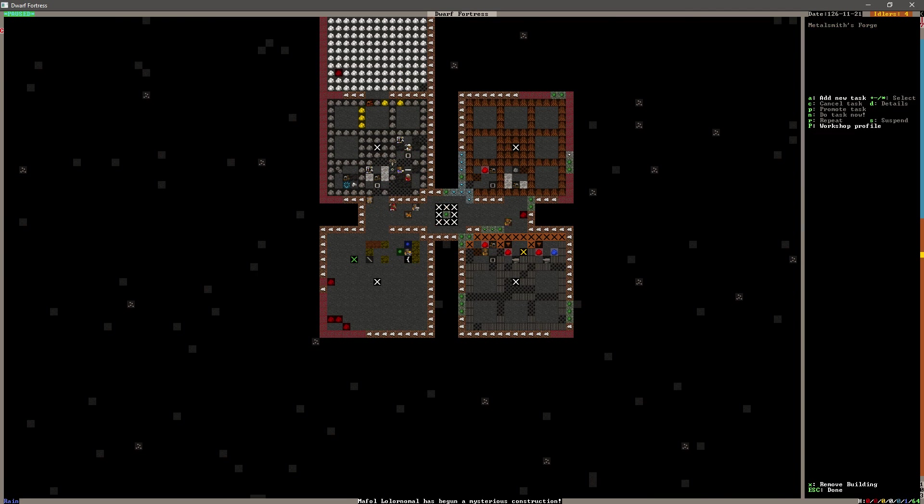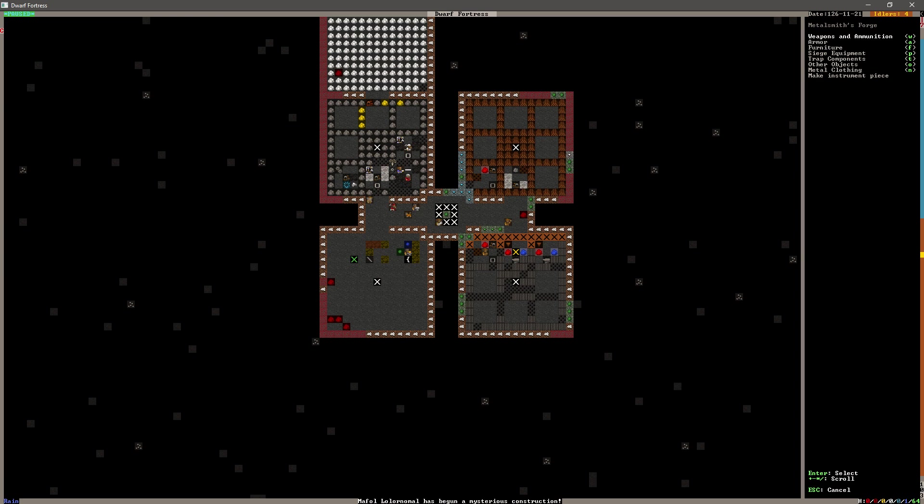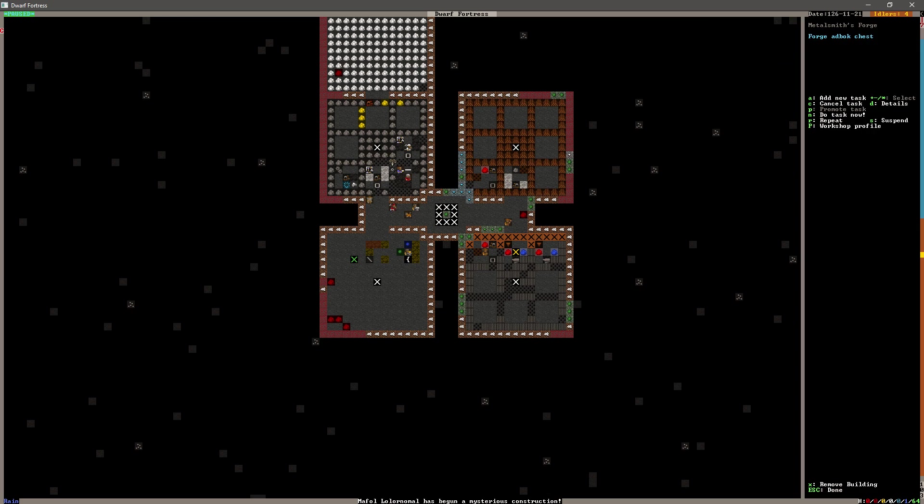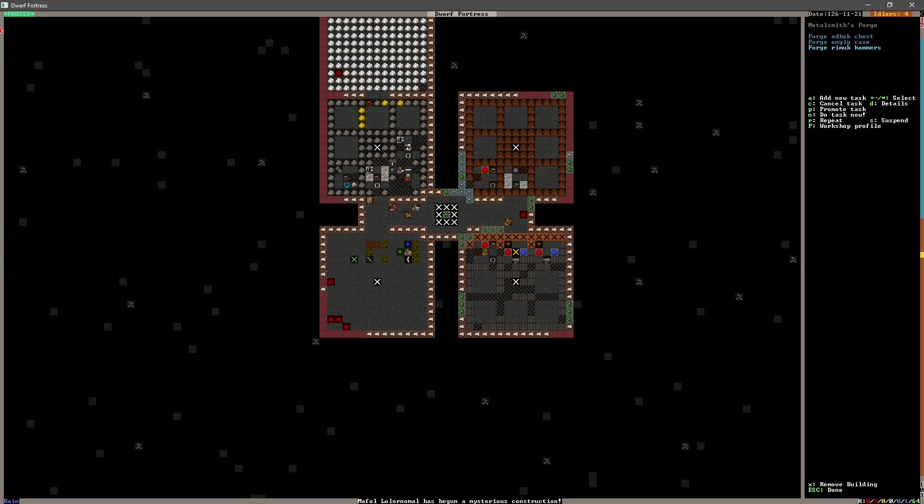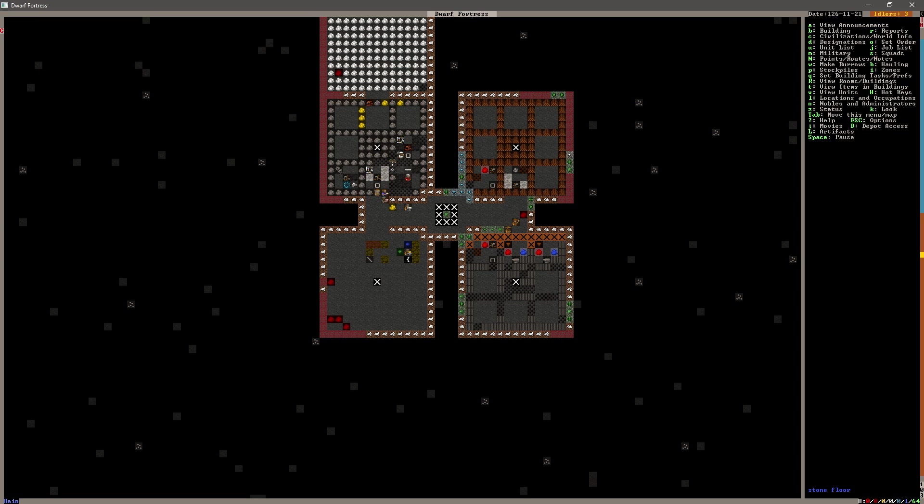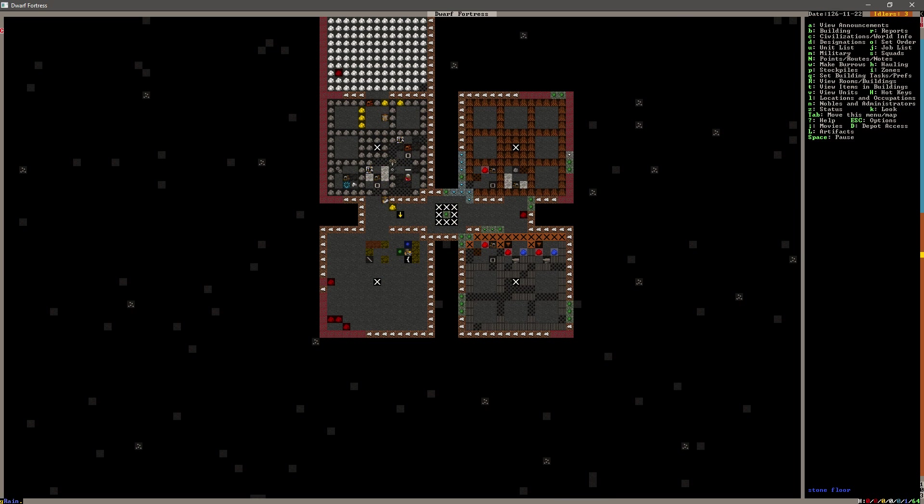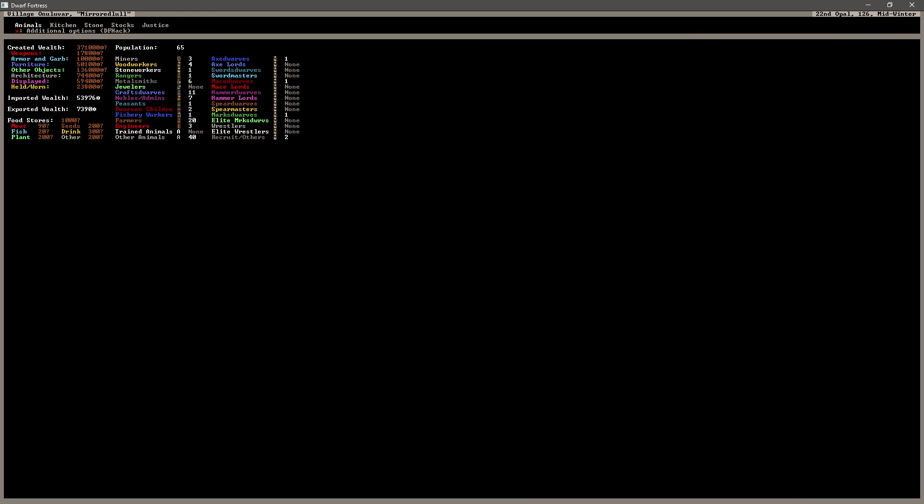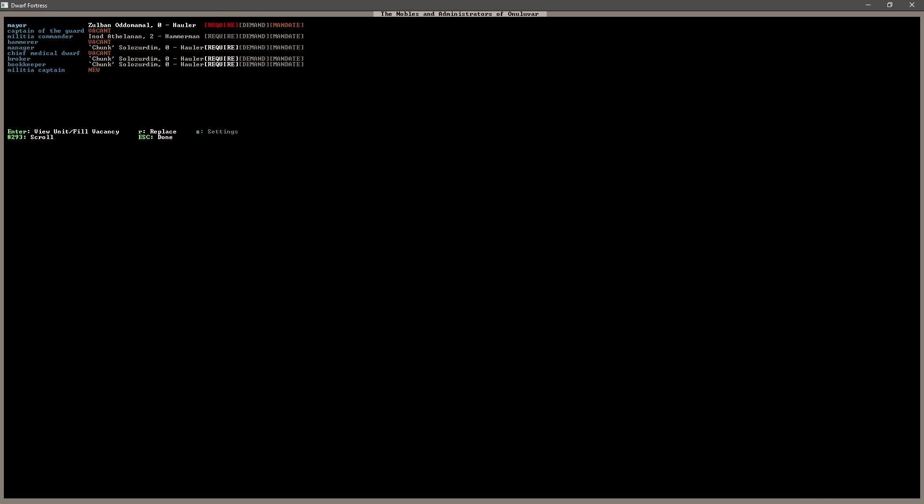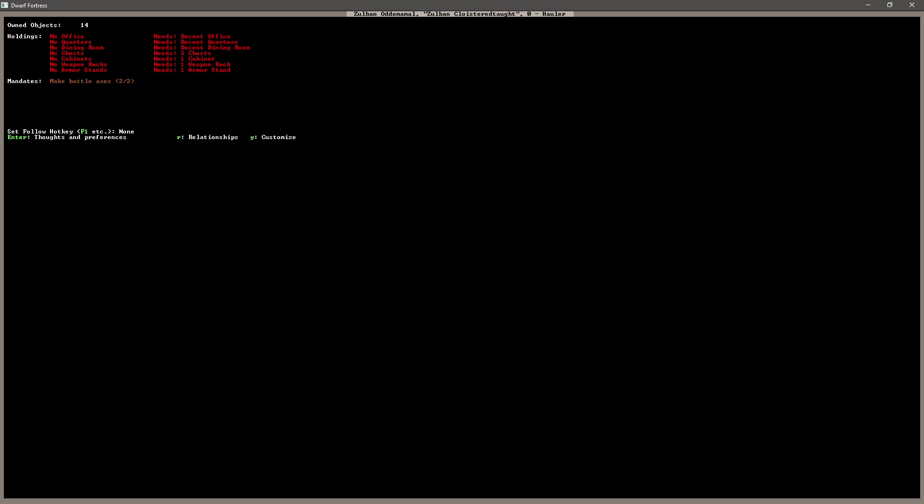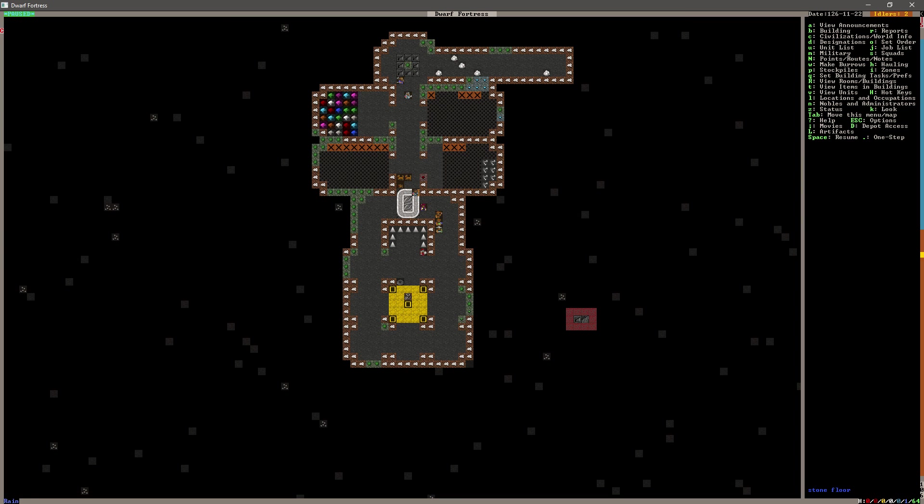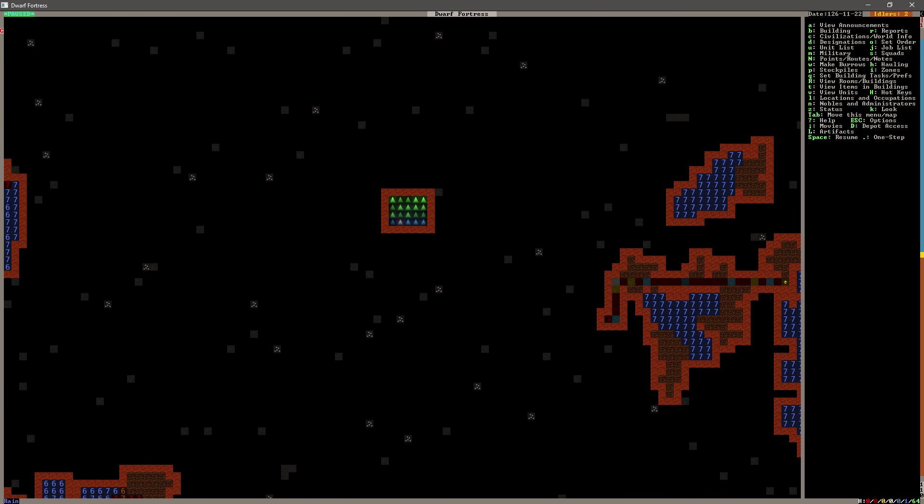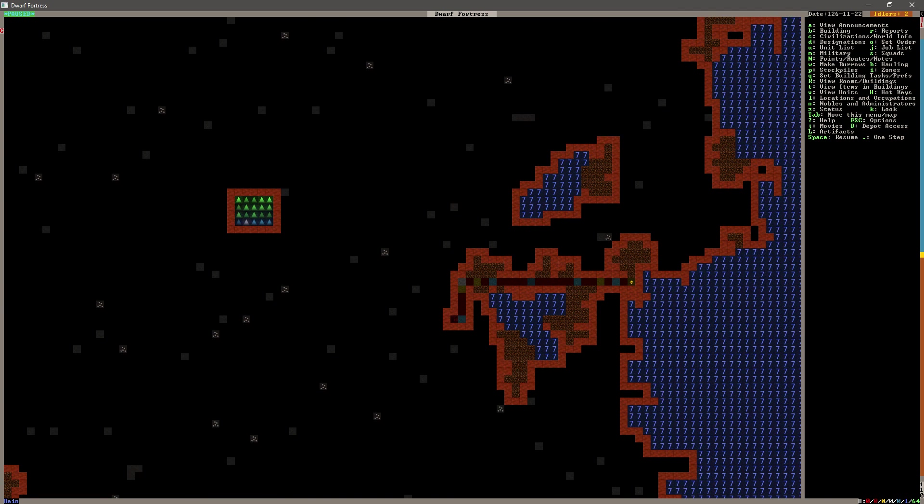All right. Well, he had enough to make what he needed to make. Let's see. I want to add some things to this. You need to build me something. It's for the good of the fortress. Oh, do we have a noble? Oh, Zolban. Zolban, Zolban. You want to make battle axes. Of course you do. And what are you? You're a mayor. You need an office. You need a bedroom. You need a dining room. Ah. All right. Well, we've got a noble. We've got a noble.